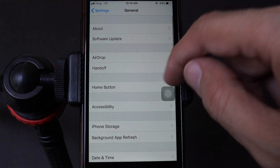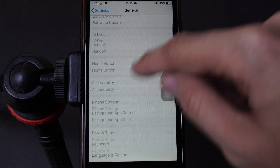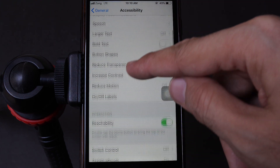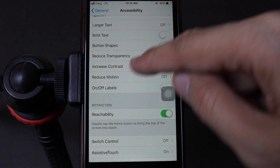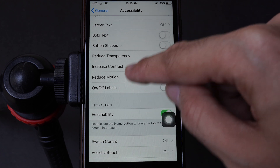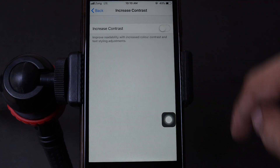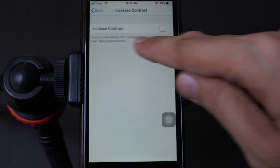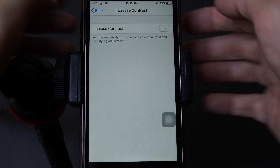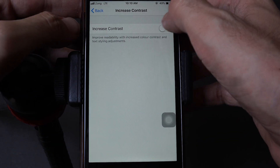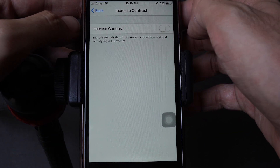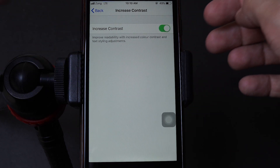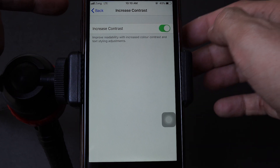First of all, go to Settings, then move on to General, scroll down to Accessibility, and scroll down a bit and click on Increase Contrast. It will increase the contrast of the text. If you focus on the top back button, it will change its color. When you turn on Increase Contrast, you can see the text is now in dark blue color.